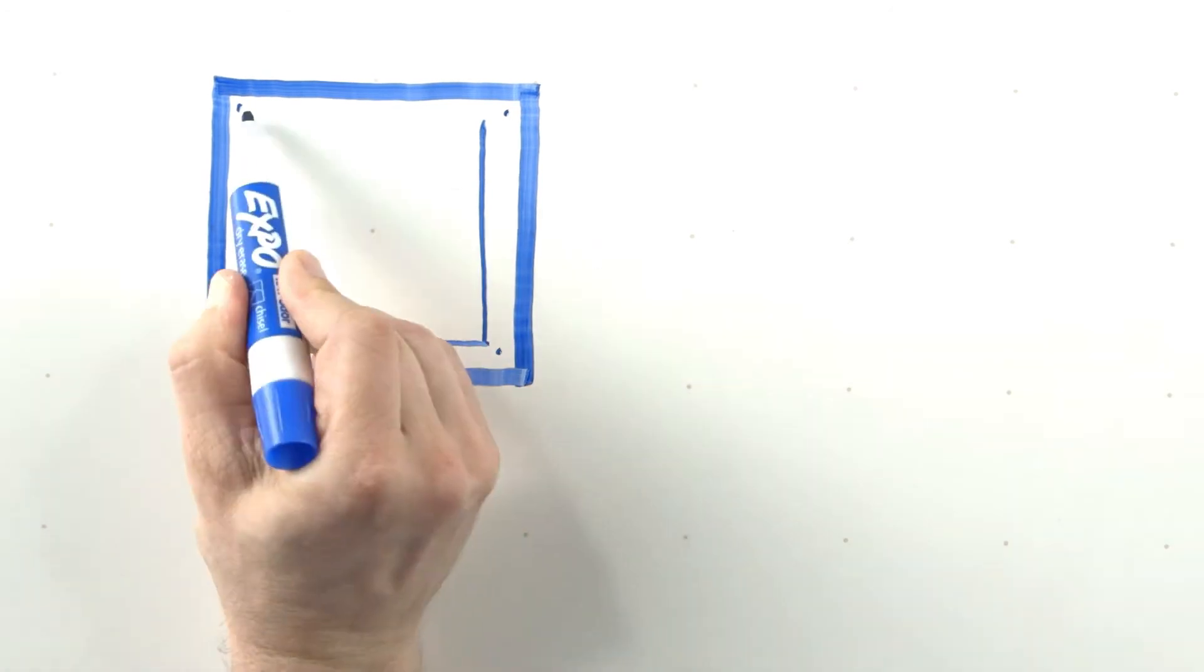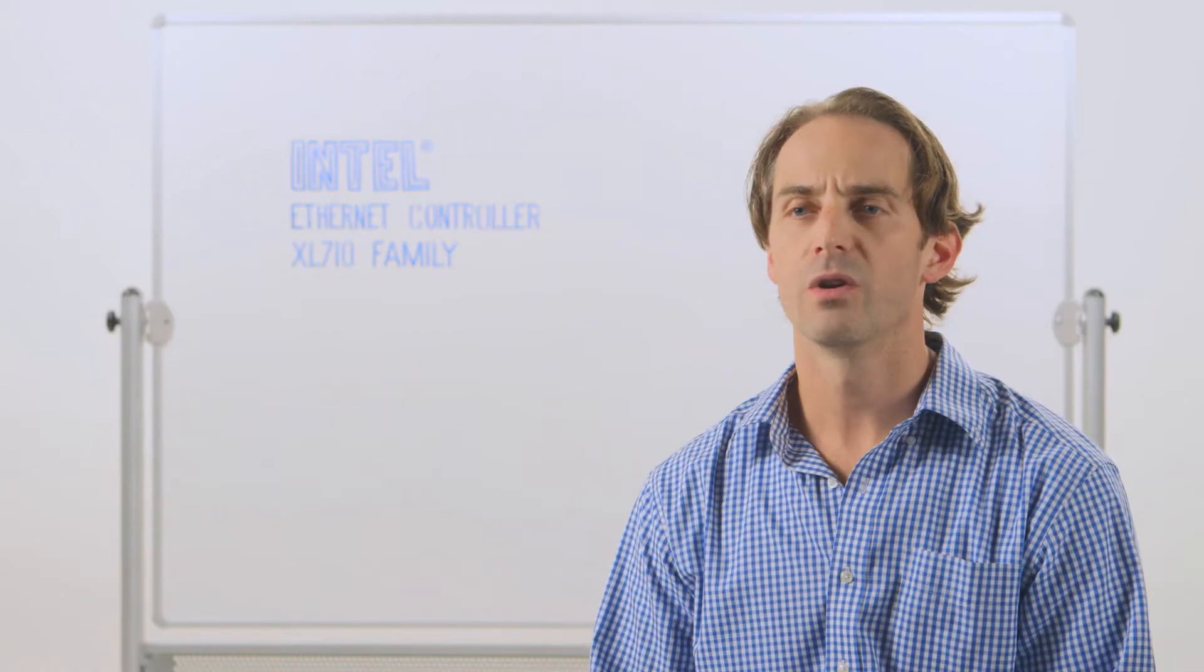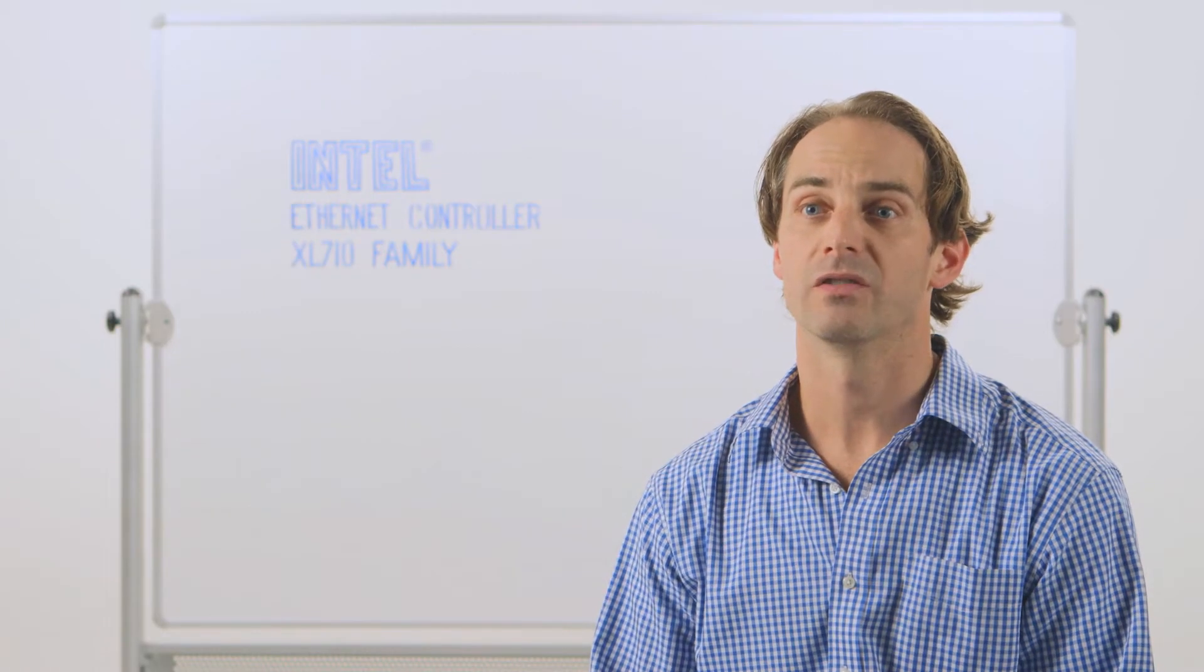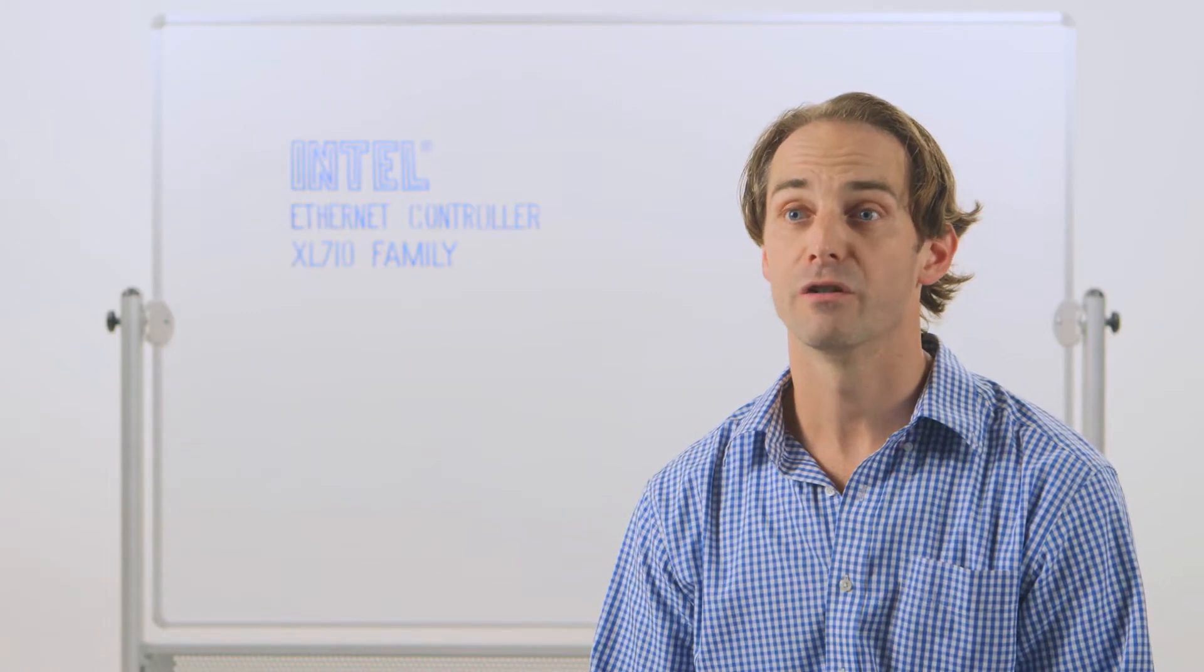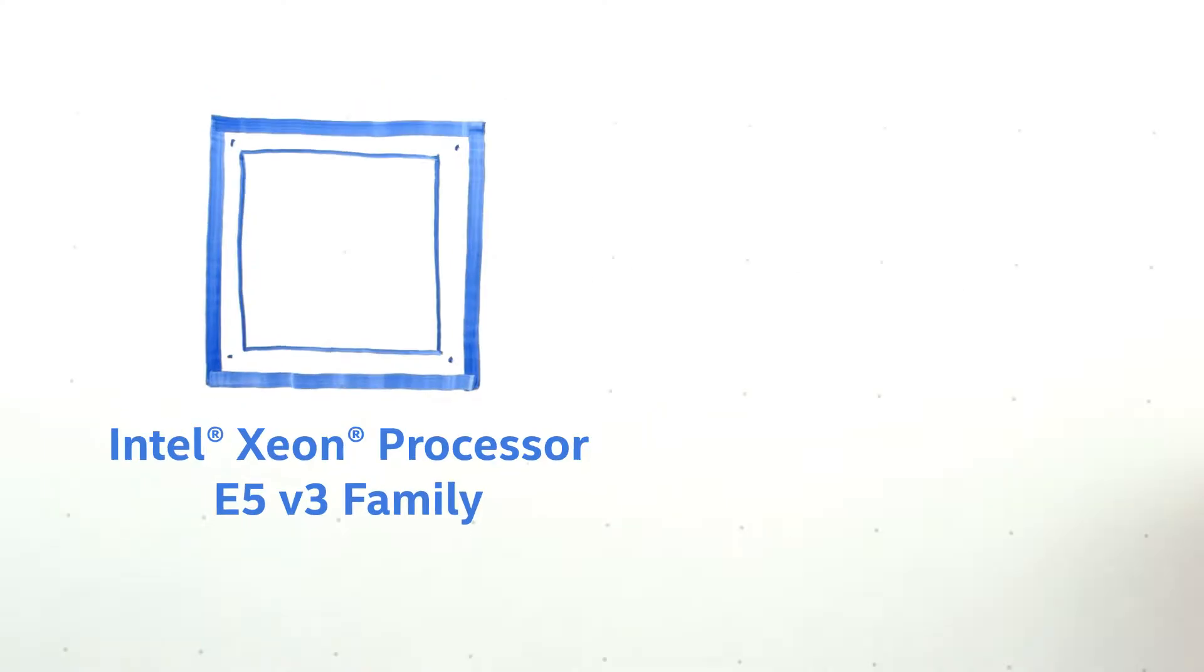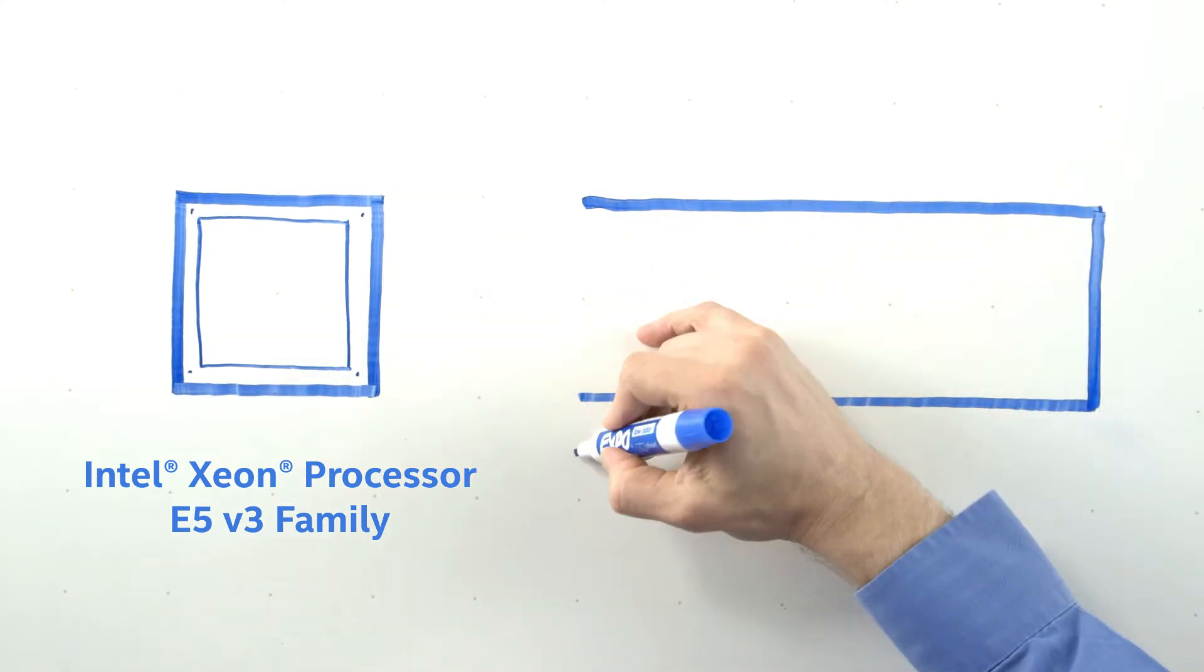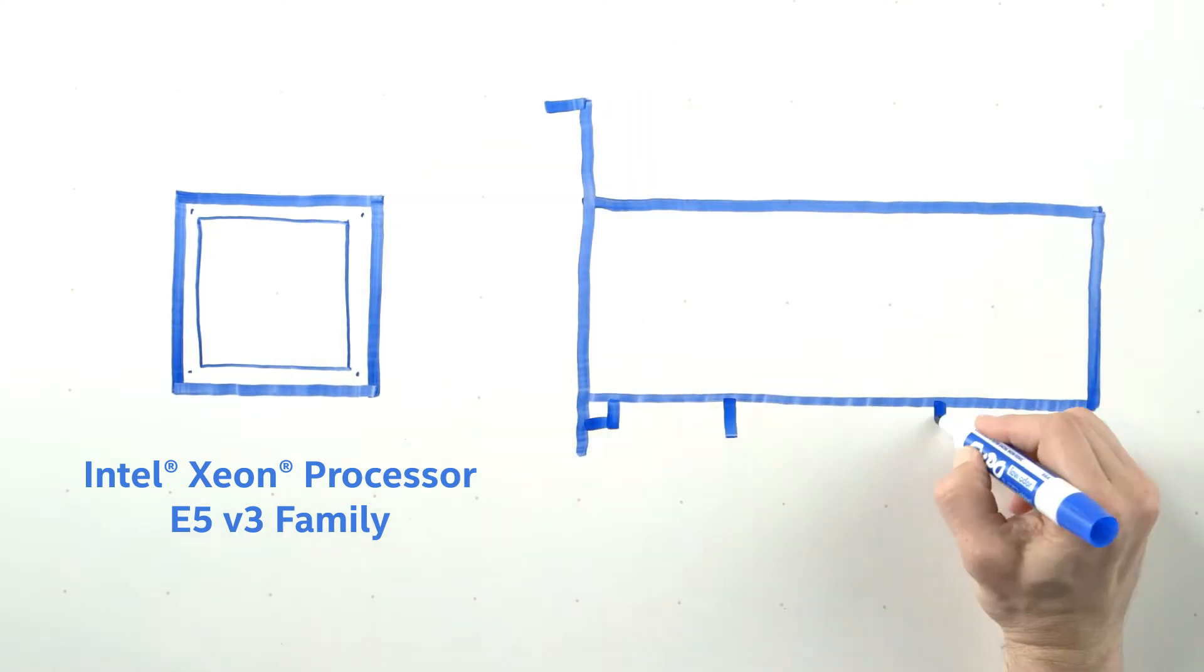With the Intel Xeon E5v3, we see a proliferation of core accounts, and you really have to think about the network when you're balancing that processor and these network traffic flows. In order to address this proliferation of cores, we recently released the Intel Ethernet Controller XL710 family.